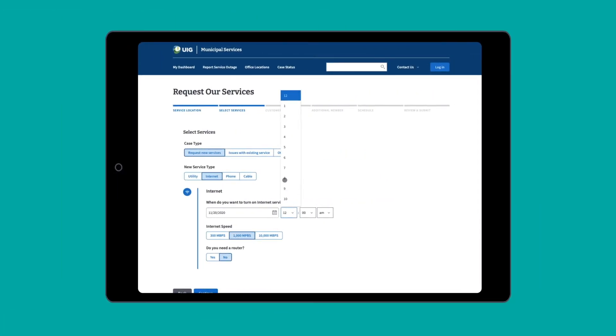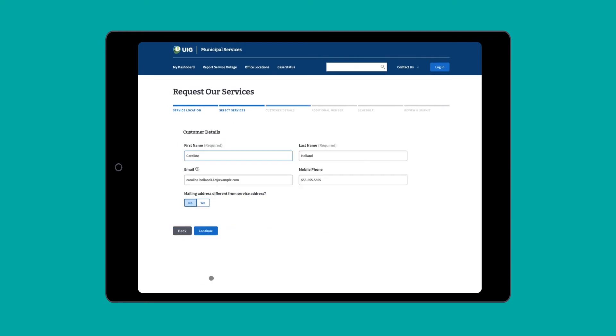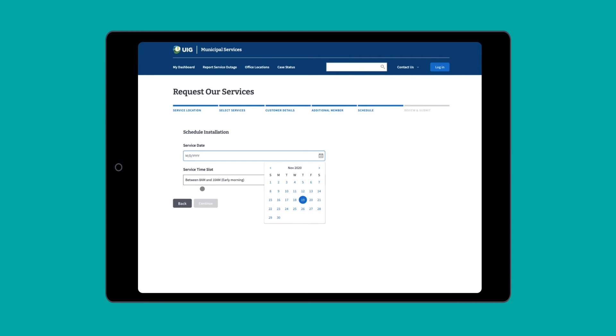With a guided, dynamic form experience, apply sophisticated logic like rendering fields as needed, auto-populating, calculating data, and validating inputs.